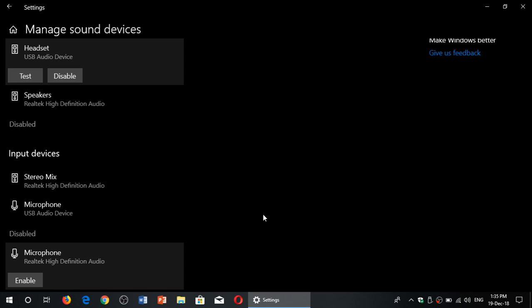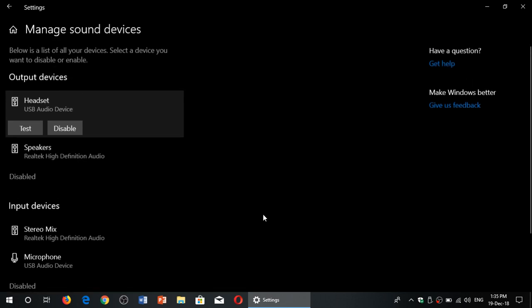It's sometimes easier to manage from here than within some software. I have one software that I use for live shows for example that is so difficult to manage the different input devices that I just go here, disable all the microphones I don't use, keep only the one that I want so that by default it's going to use that because it's the only one available. So there are things like that that are sometimes a little easier to manage from here.